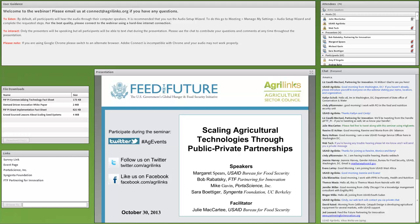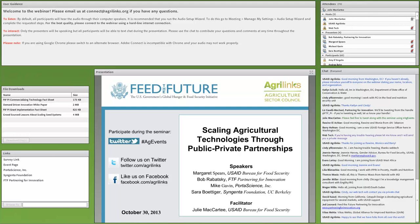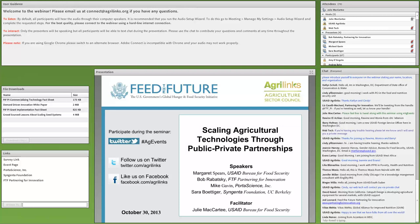We'll introduce our speakers in just a moment, but first a few reminders. A PDF of the PowerPoint is available in the file downloads box on the left of your screen. You'll be able to download that PowerPoint as well as additional suggested resources. That box will disappear during the presentation but reappear during the Q&A. This session is being recorded and will be accessible later on the agrilinks.org website. We'll also send out a post-event email with resources.